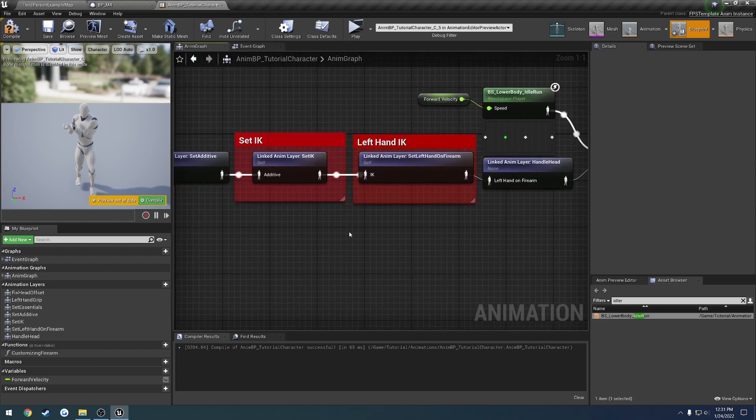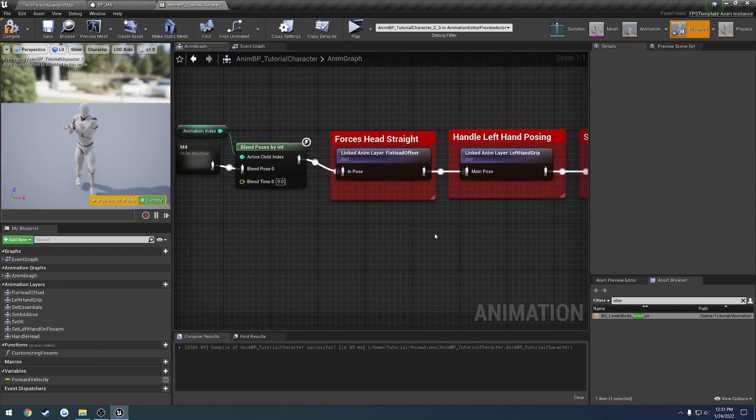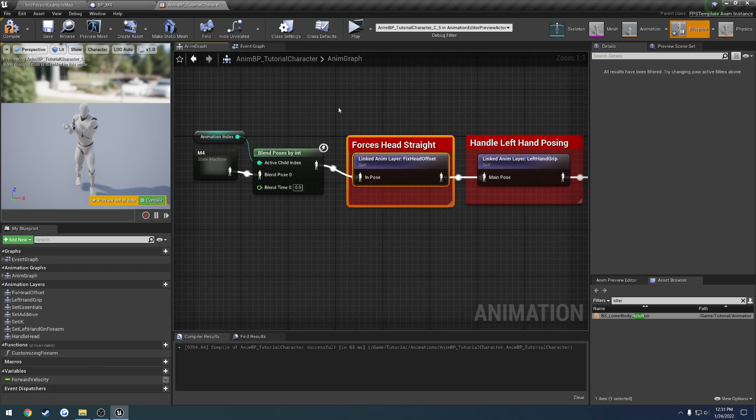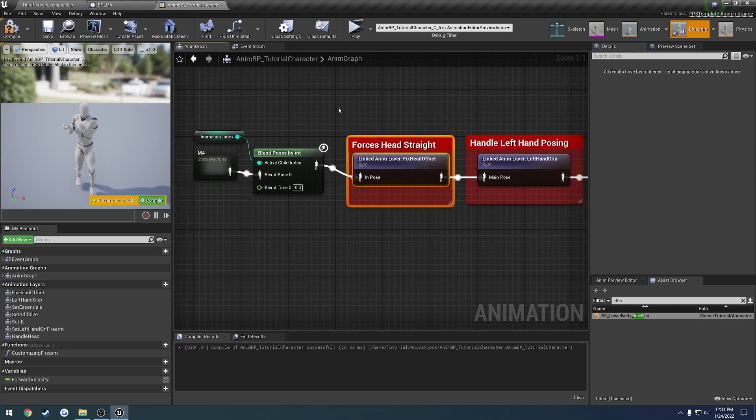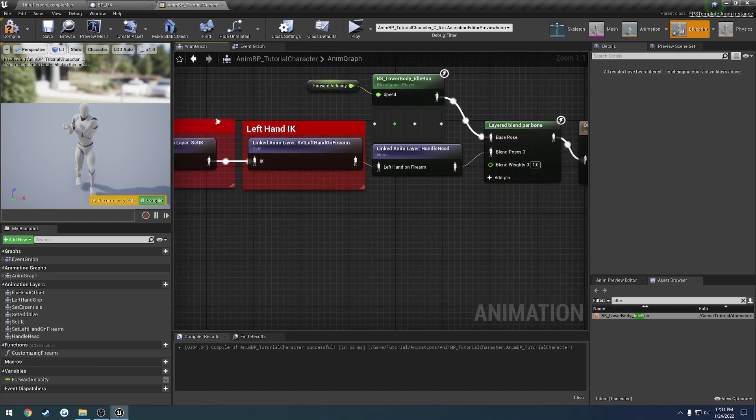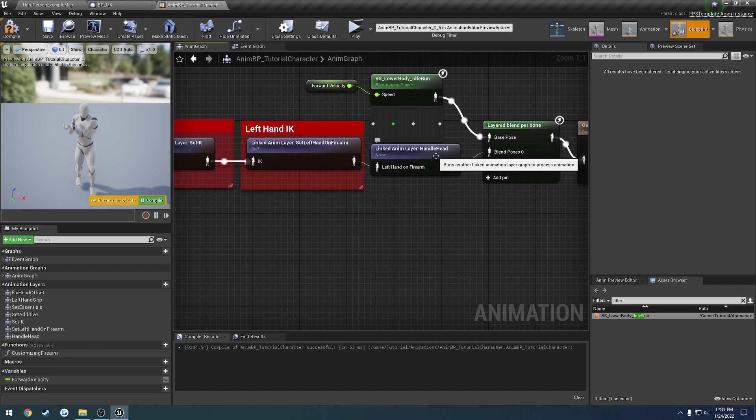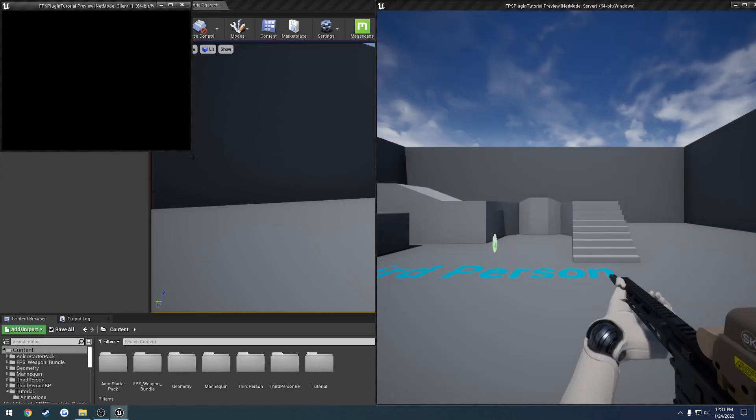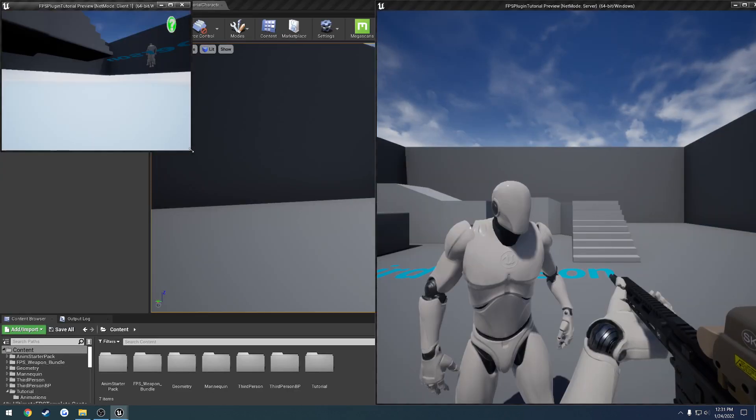So you'll also notice we have one more node here, which is this guy, which I will reiterate in a little bit. So anyways, let's go ahead and test this out. So we have handle head linked back up. And now let's see what happens.